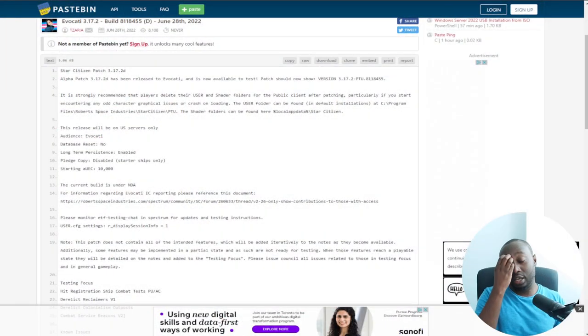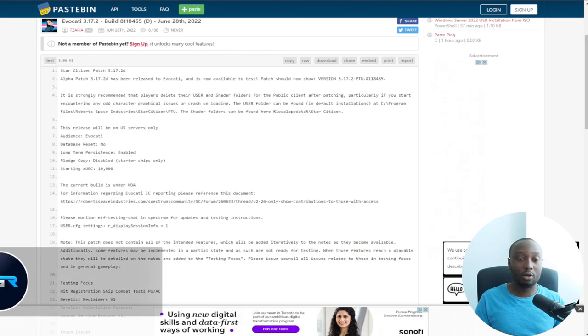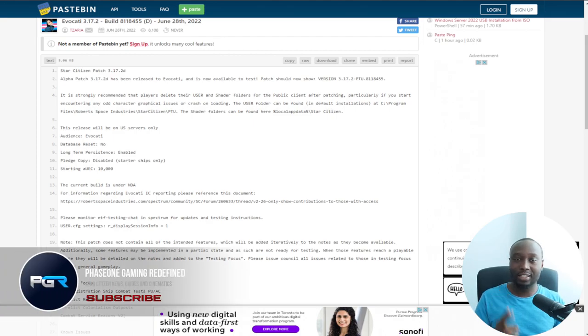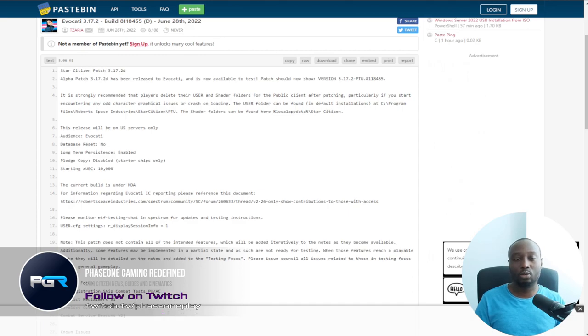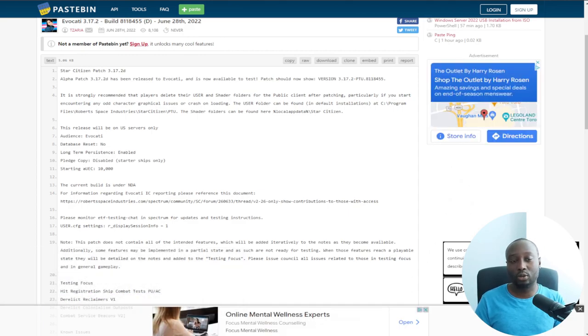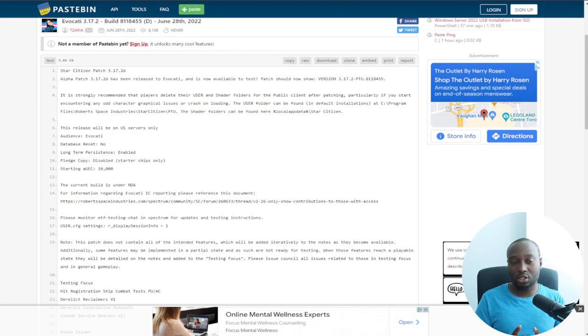Hey guys, it's Faze once again with another video. Today we got the D patch, the Star Citizen Alpha 3.17.2 D patch leaked through evocati. Big thanks to Star Citizen Leaks Discord channel, well the pipeline, the new name is Pipeline. Make sure to watch this all the way through to the end.